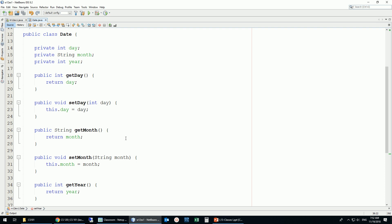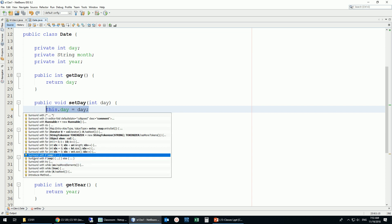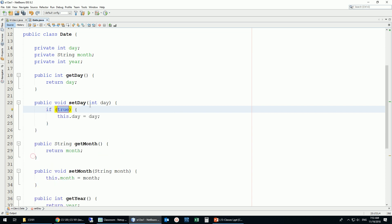You need to understand what this is doing. Now, to add validation to setDay, I'll surround the assignment with an if condition: day must be greater than zero and less than 32, as we discussed.